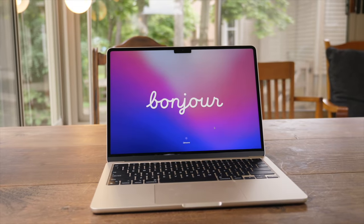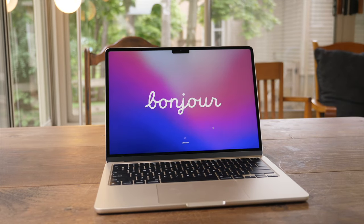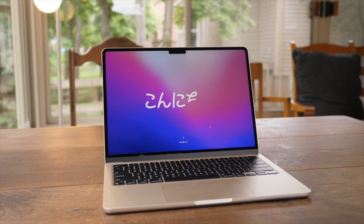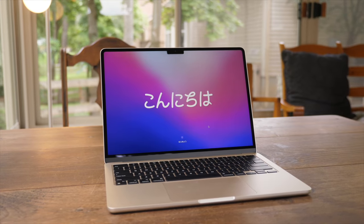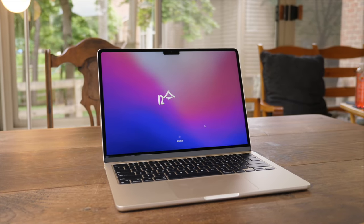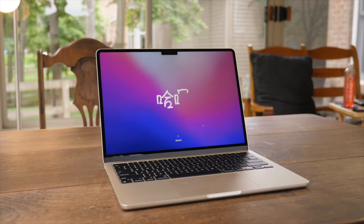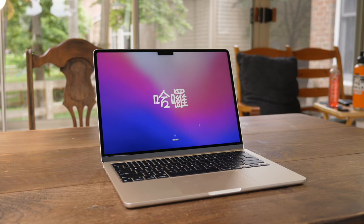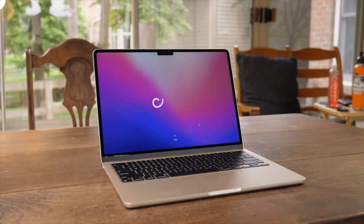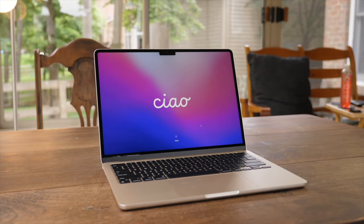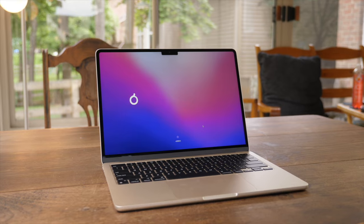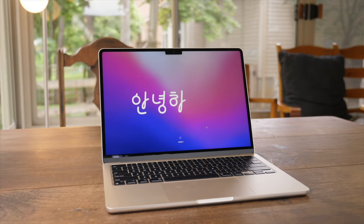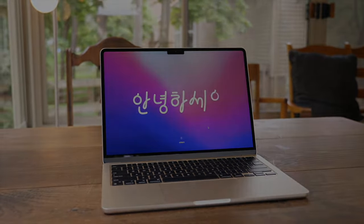But yeah, that is the M2 MacBook Air, as well as some of my favorite tips for getting started, getting the most out of this computer, and some great accessories as well. Let me know your thoughts about this computer. If you have any questions, please leave those down in the comment section, and I will see you in the next video. Thanks so much for watching.